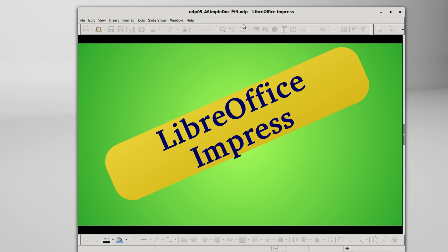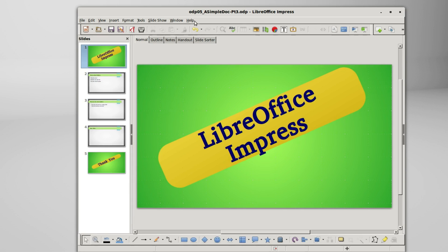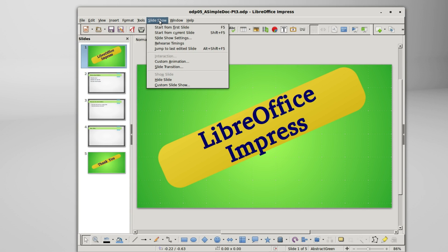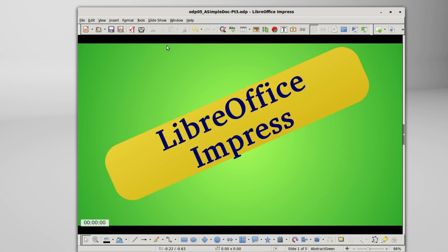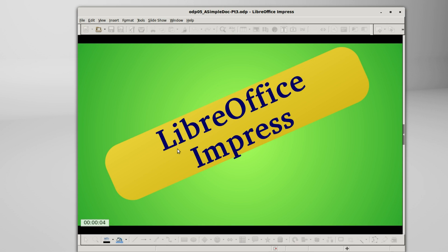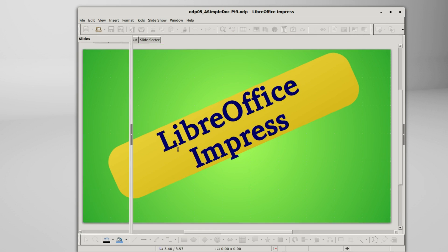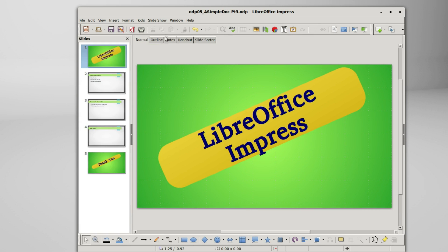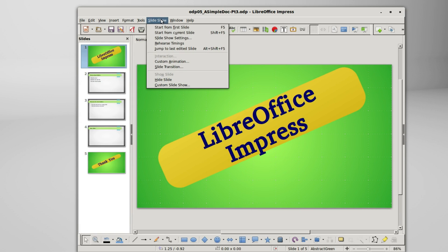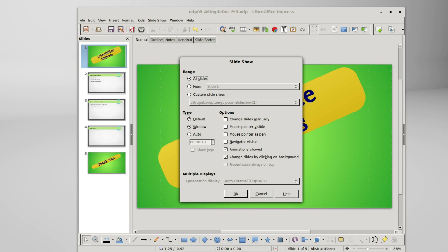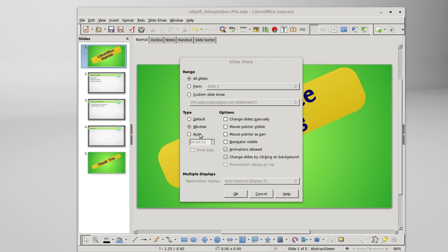Clicking escape to cancel out, this will also work with rehearse timings. We can rehearse the timings inside of a window. Going back into slideshow settings, down here this last one auto, we will look at this one after we talk about automated slideshows. This is basically the amount of break time you want after a slideshow ends before starting a new slideshow.